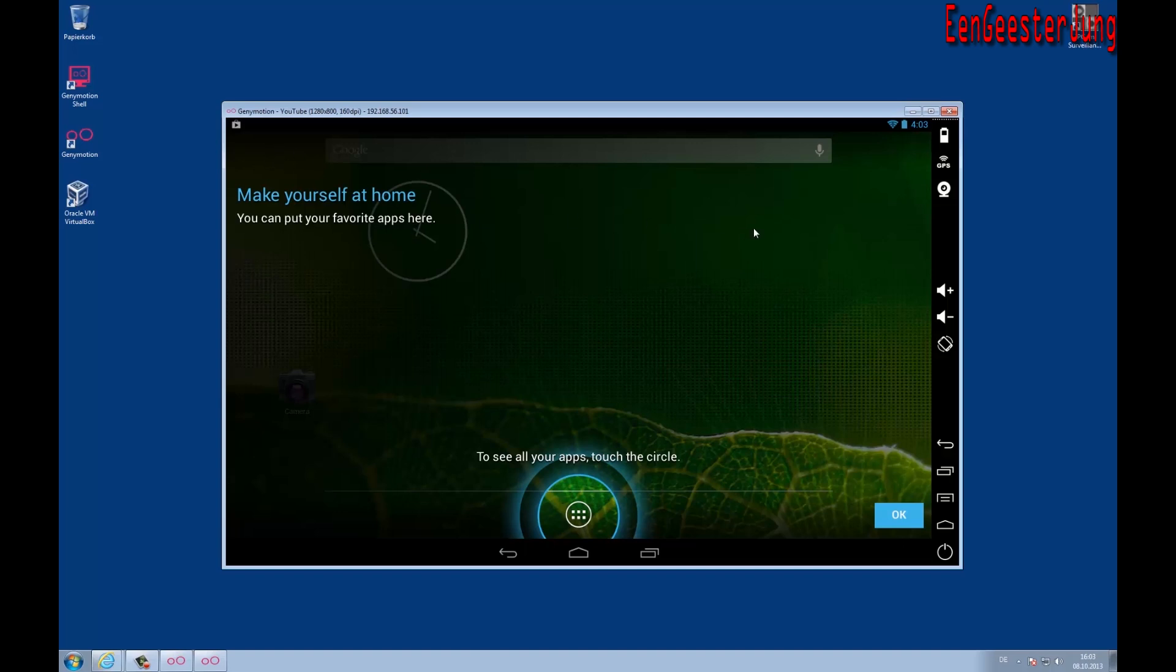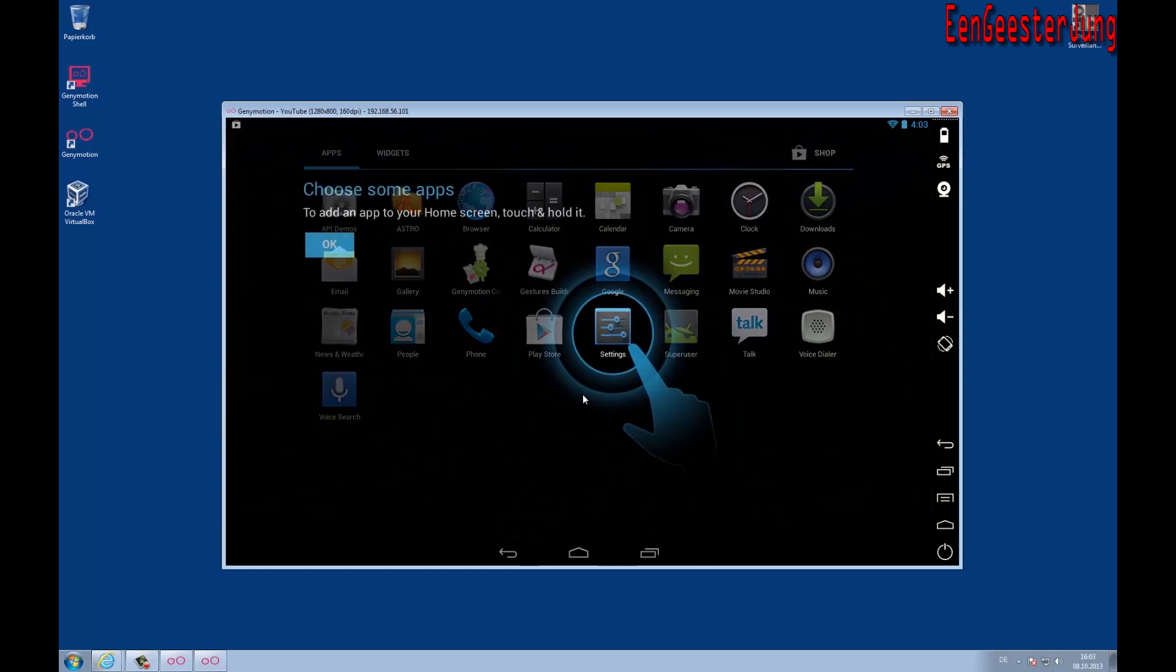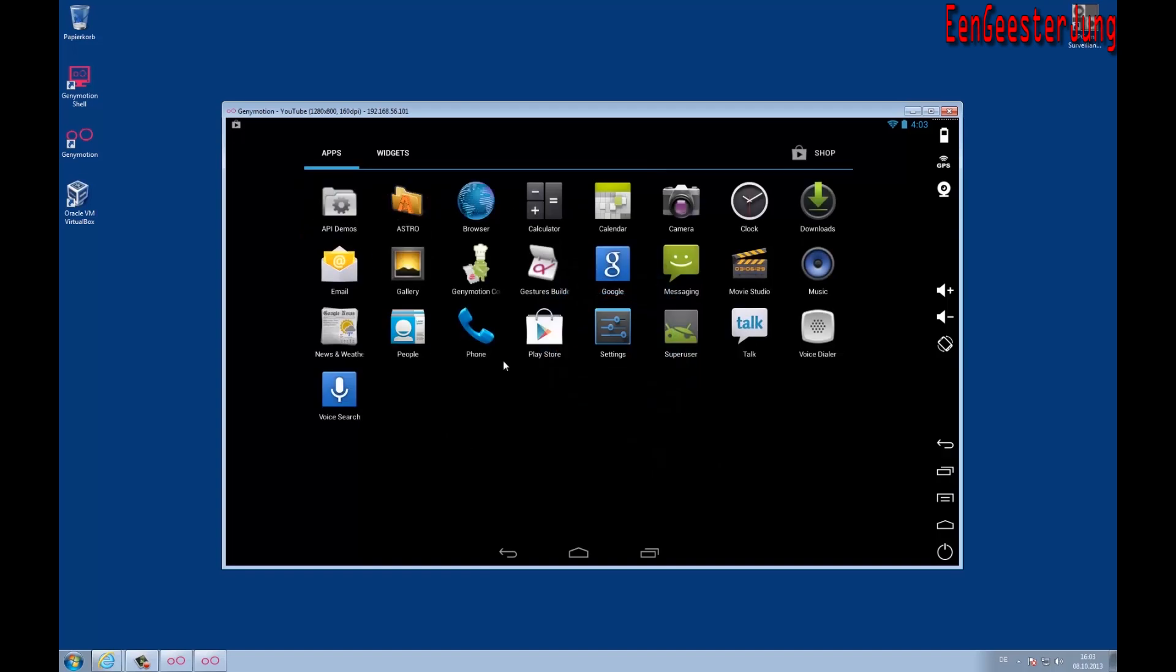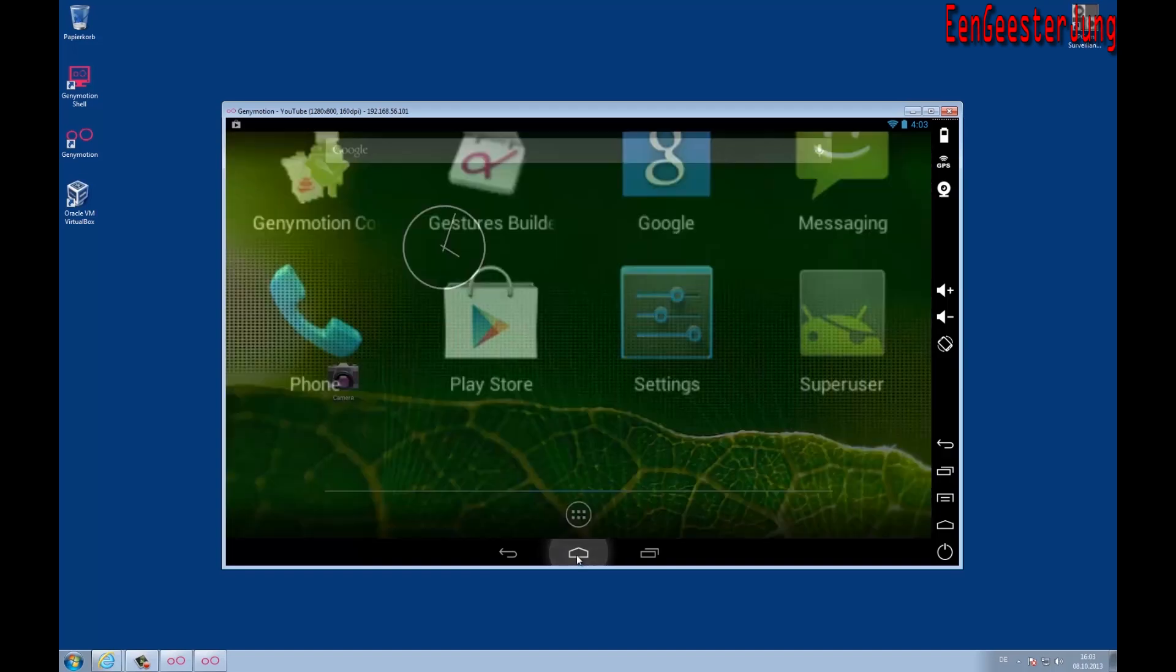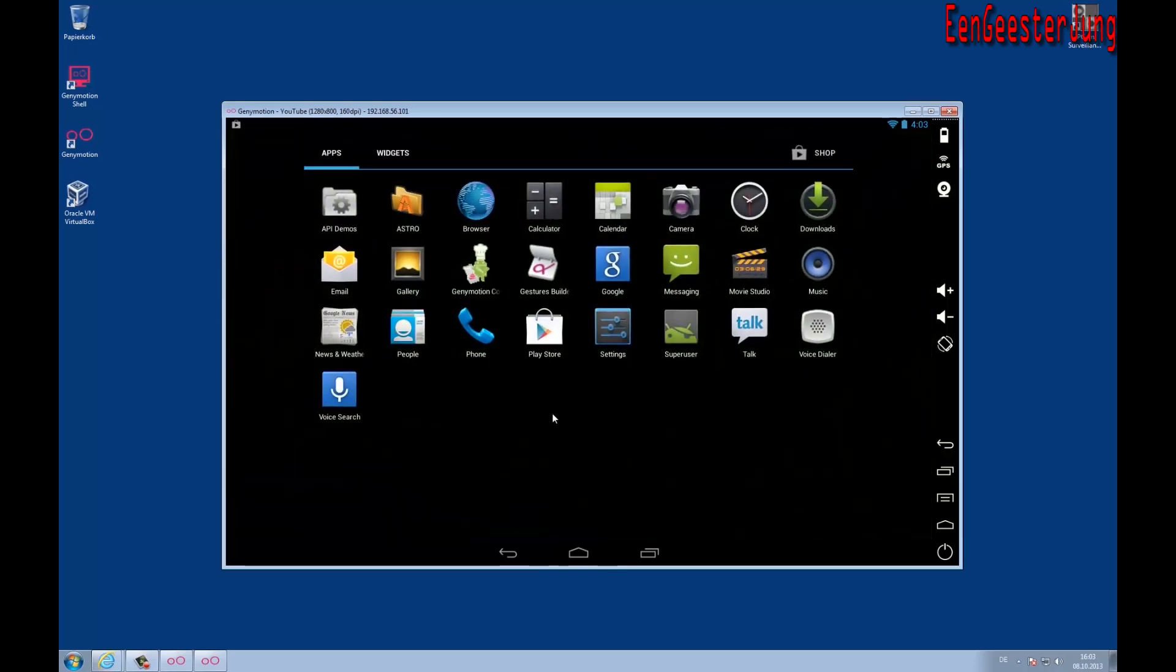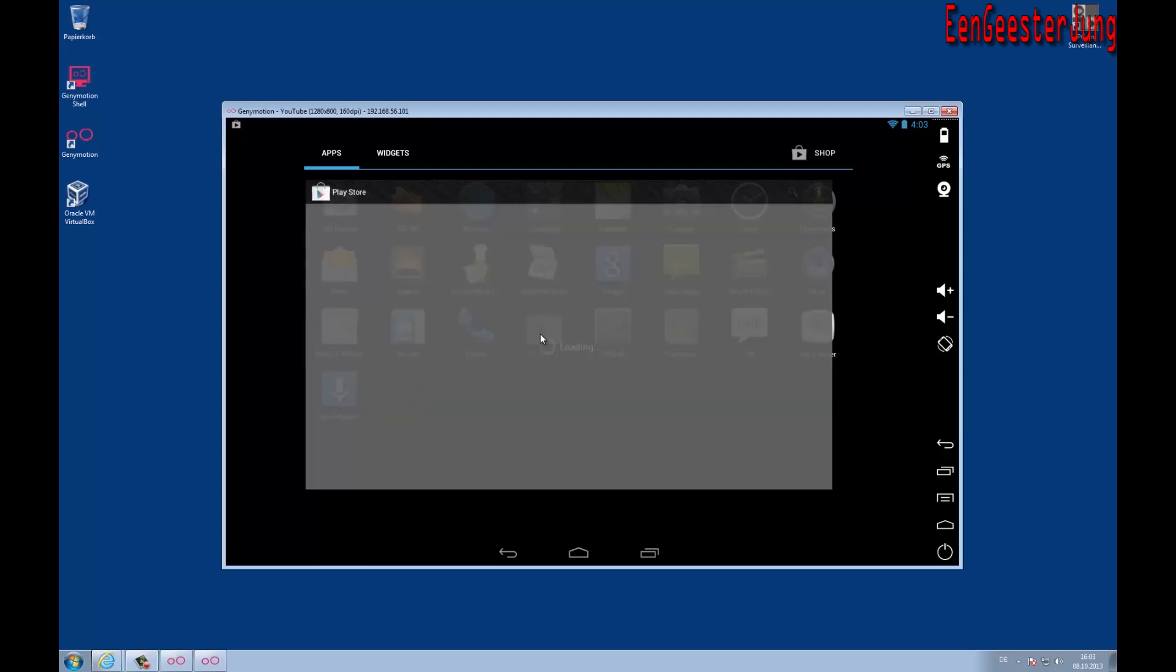You can see a fully working Android virtual machine. Now let's go to the Play Store and install the Facebook app.